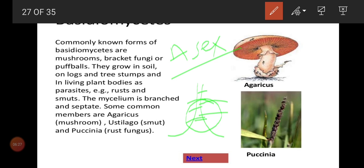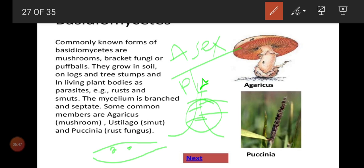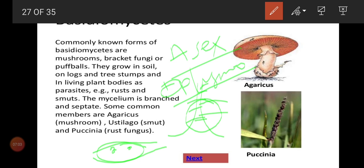After plasmogamy, we see the dikaryotic stage. Dikaryotic means two nuclei are present in one cell — this is the dikaryophase or dikaryon stage. First process is plasmogamy where protoplasm fuses. Second is the dikaryon stage where two nuclei are present. After some time, these two nuclei fuse together and form a structure called basidium.